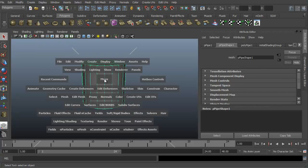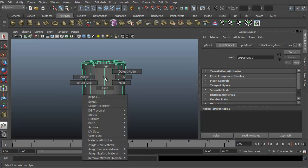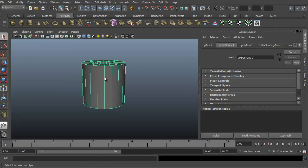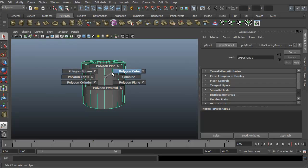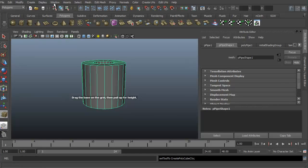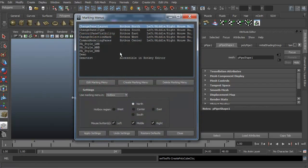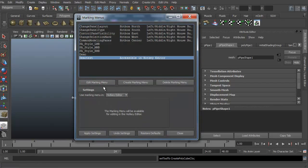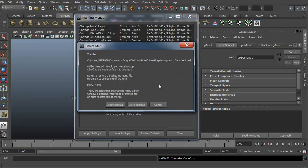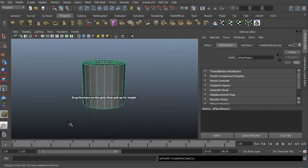That's the difference between the hotbox and the right-click marking menu or the custom marking menu we just created. And if you don't want that marking menu anymore, it's very simple to get rid of — just go to Window, Settings and Preferences, and Marking Menu Editor. Grab that one and hit Delete Marking Menu. We don't want to back it up — go ahead and close it. Now if I do Control Alt Q and left click, nothing happens.